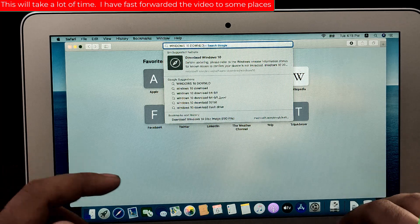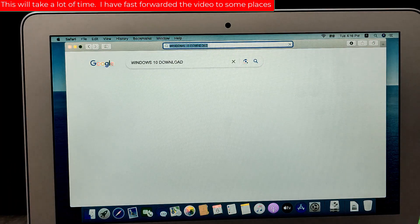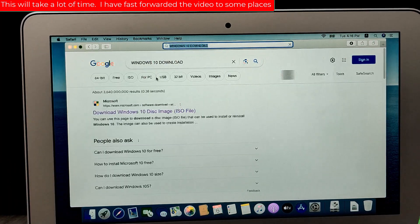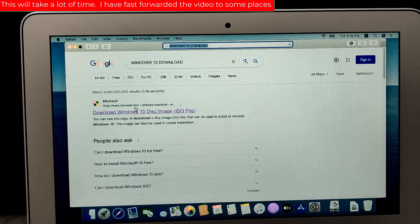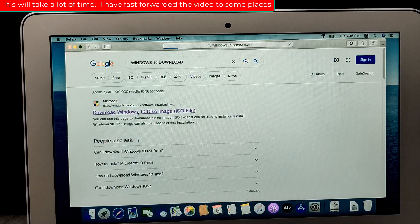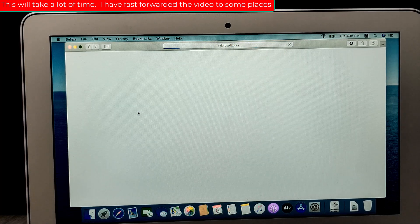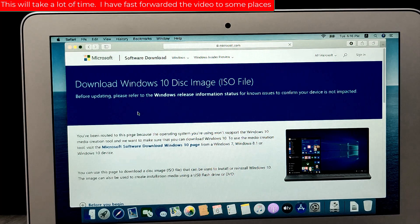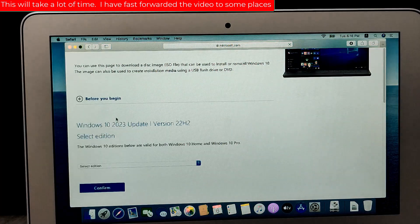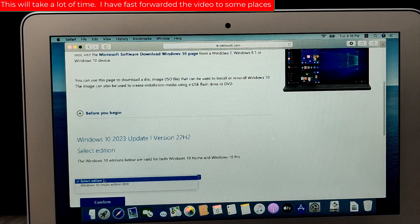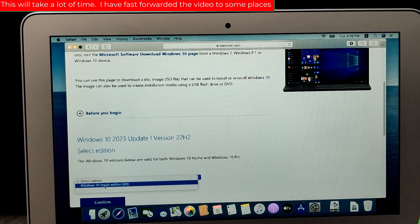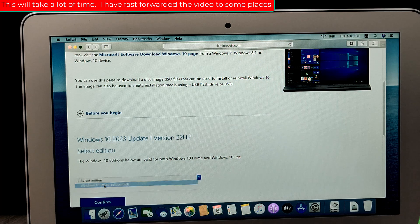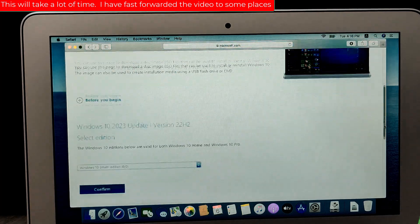First, make sure you have a copy of the Windows 10 installation file in an ISO format. You can download it from the official Microsoft website.